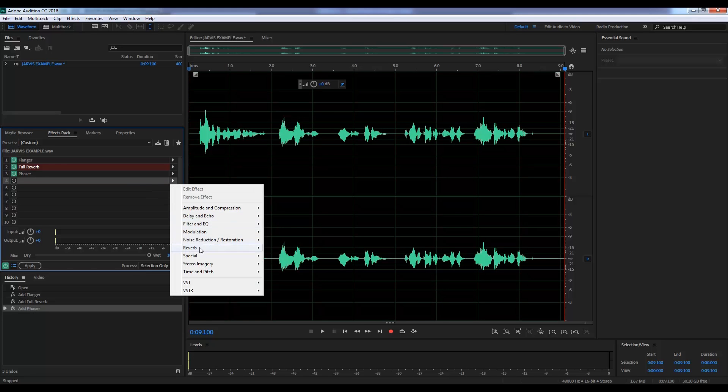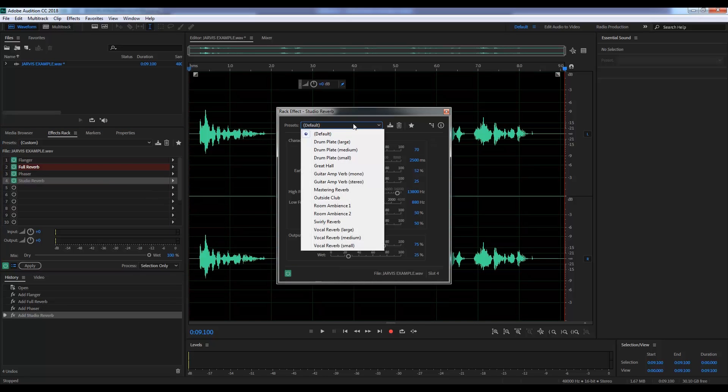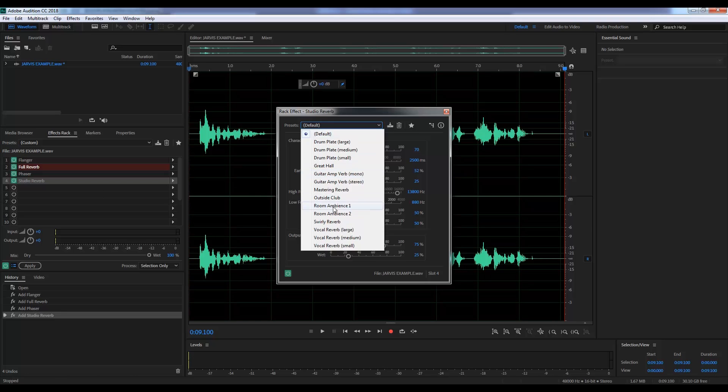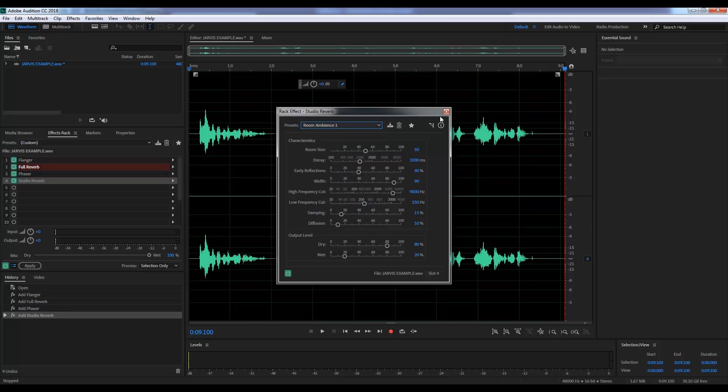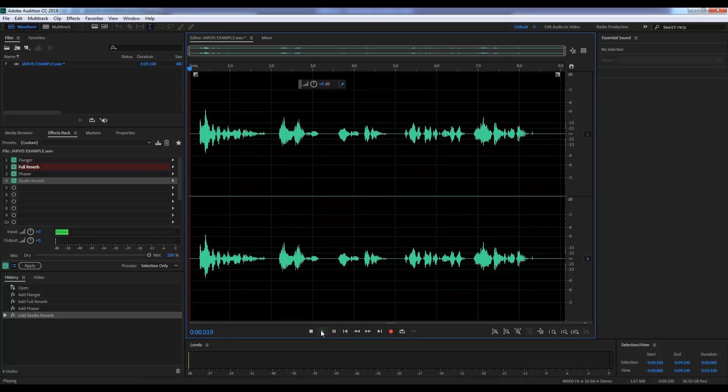And lastly, let's head back to the rack, head to reverb and grab studio reverb. And all I'm going to do here is grab room ambience one. And let's have a listen to that.